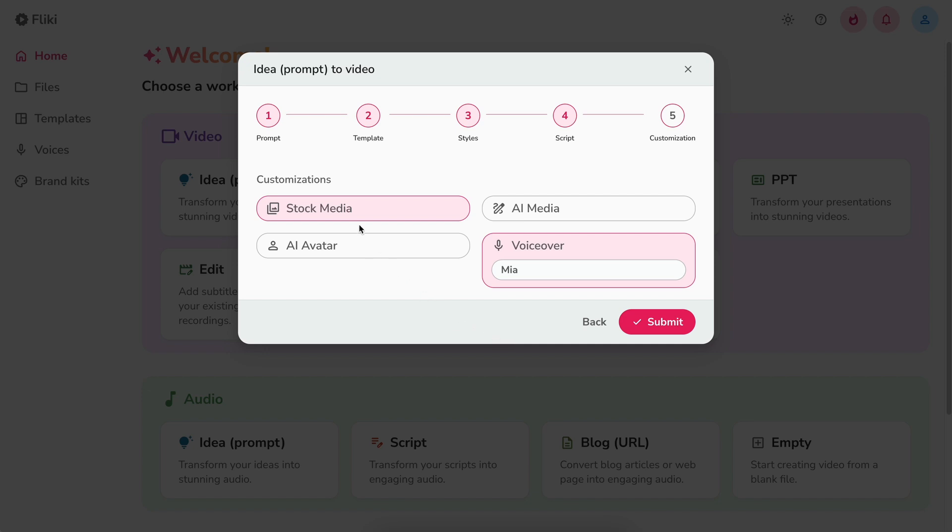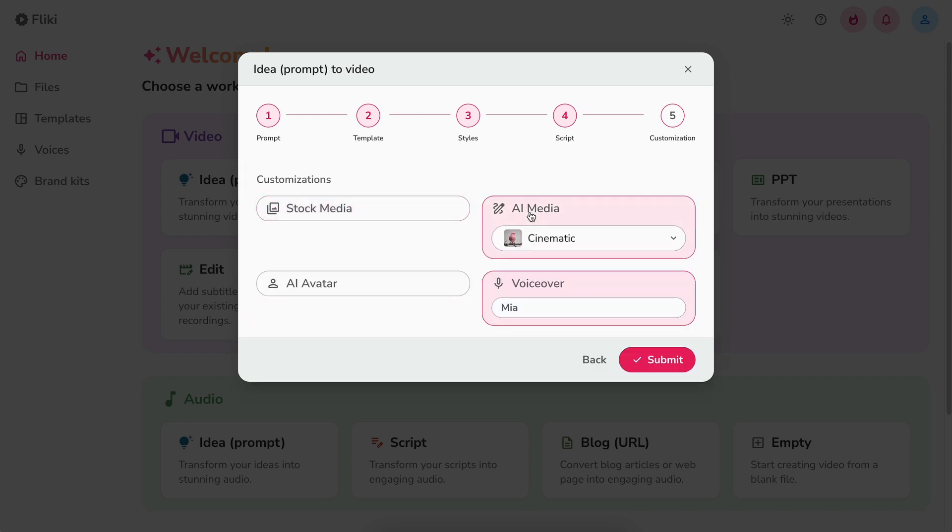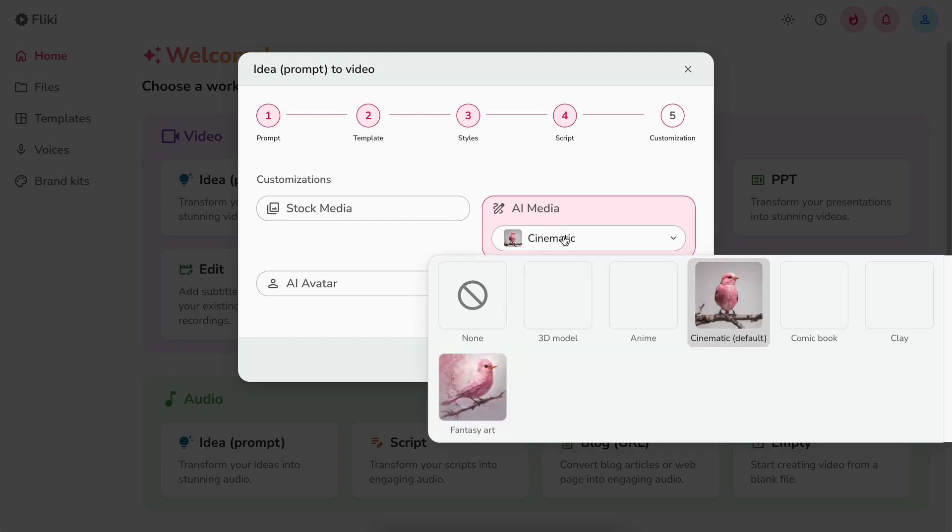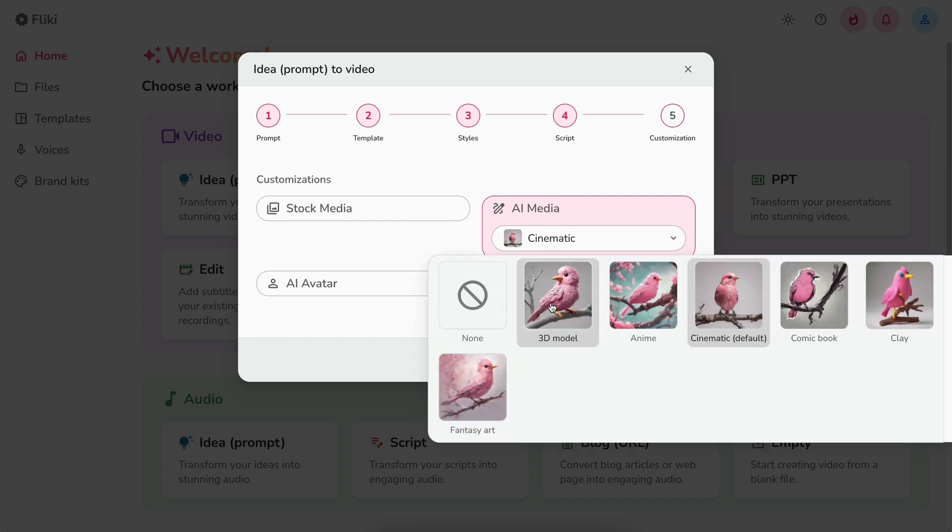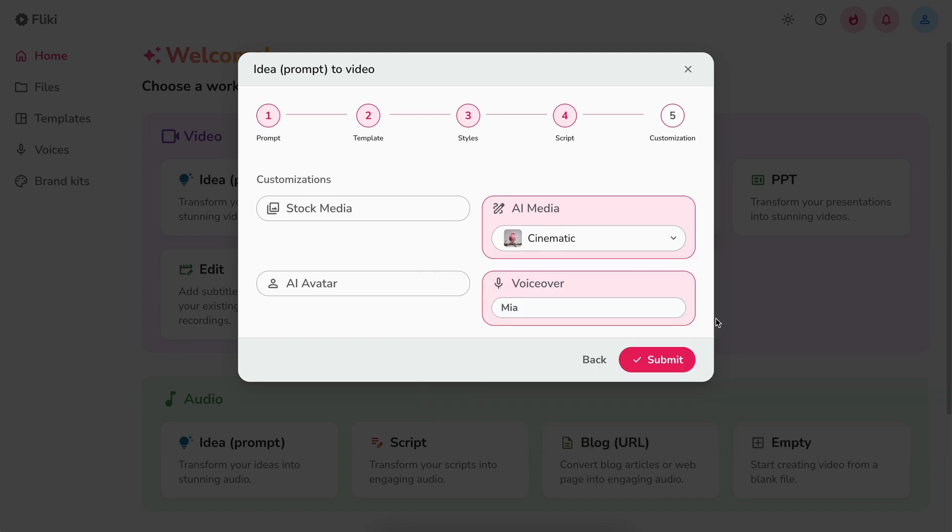Next you can choose whether you want premium stock media or unique AI media for each scene. You can pick from styles like 3D model, anime, cinematic, comic book, etc. For now, let's select the cinematic style.